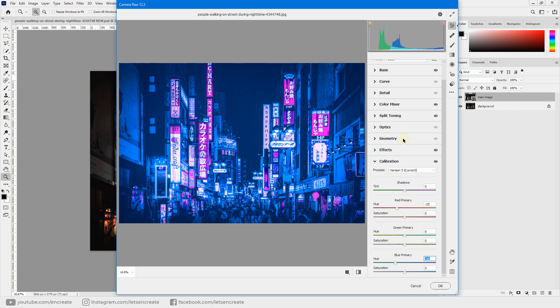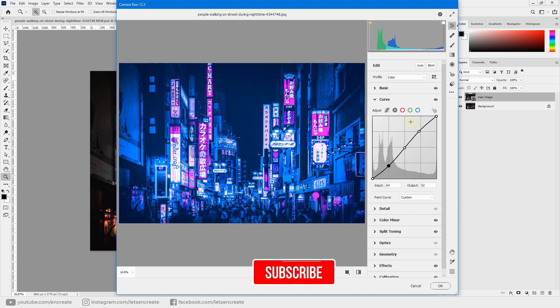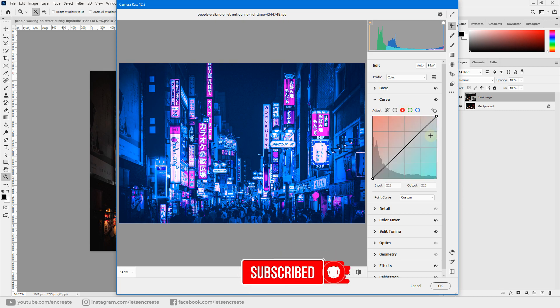Now we'll play with the Curves. Come to the Curves panel and make a basic S-curve with the RGB curve — make sure Point Curve is selected. The top section represents highlights, the bottom represents shadows, and the center represents midtones. Increase the highlights slightly and decrease the shadows a bit to make the image punchier.